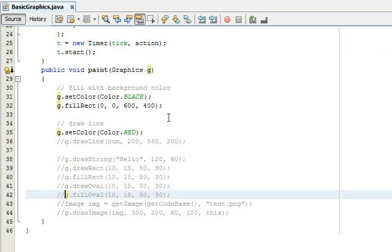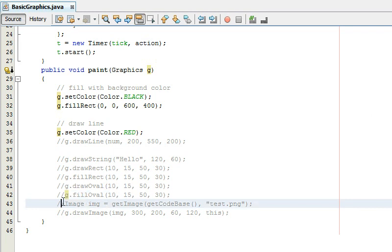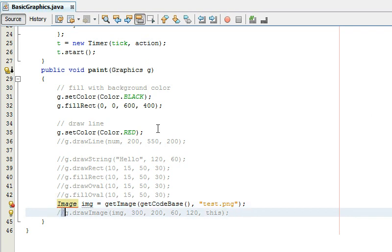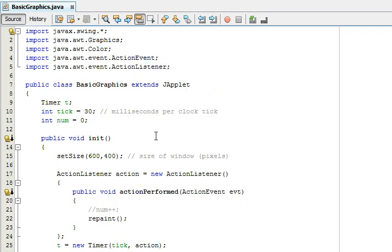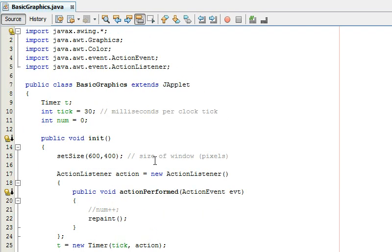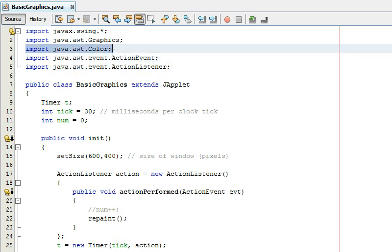But wherever you have your basic graphics dot Java you if you had an image called test dot png and then you would just say when I you had to import image also and I don't think I did that I think that's java dot awt dot image I think.